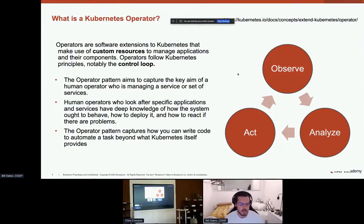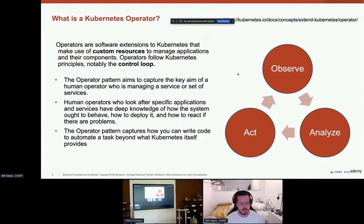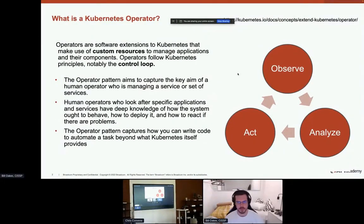We have a couple of slides to get through and then we'll head into a quick demo of our operator in action. All of the information on the screen here, with the exception of the diagram on the right, can be found on the link in the top right. If you aren't familiar with Kubernetes operators, then kubernetes.io is a great place to get started, and there's also a wealth of really great resources out there.